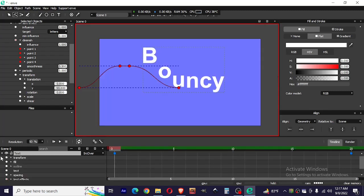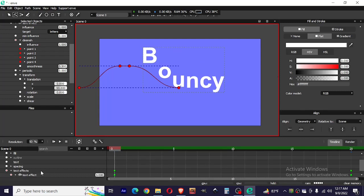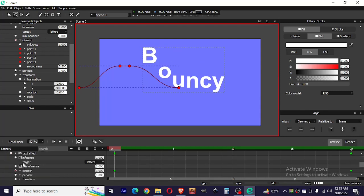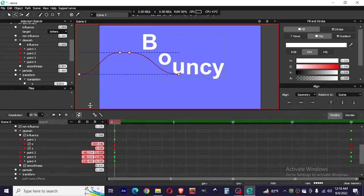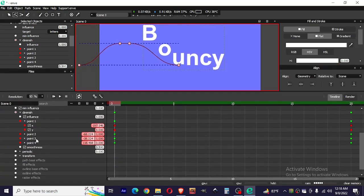Another thing you can do to make the animation smoother: go to the graph editor. We're gonna make the animation smoother in the graph editor.